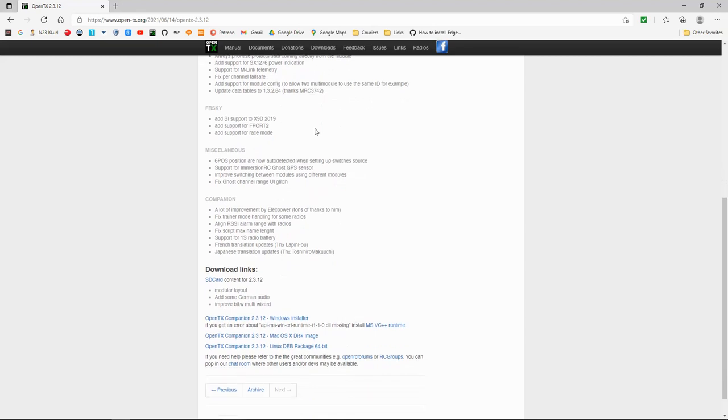And FreeSky added SI support for X9D. Added support for F port 2 and added support for race mode.